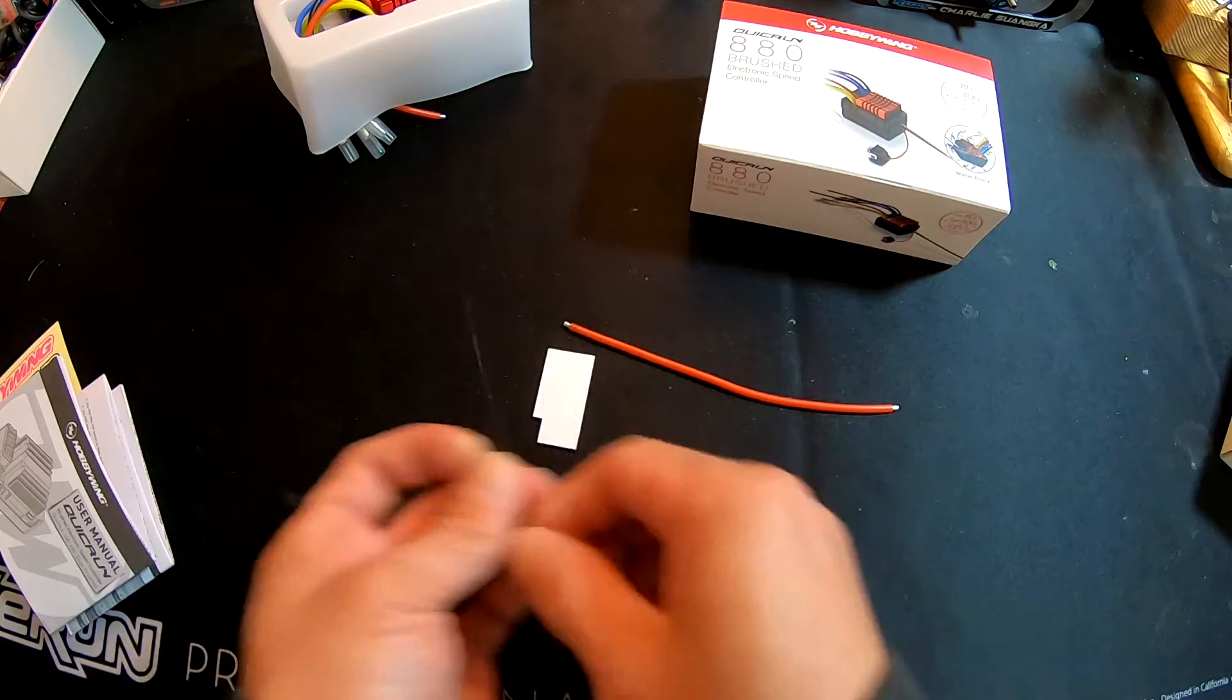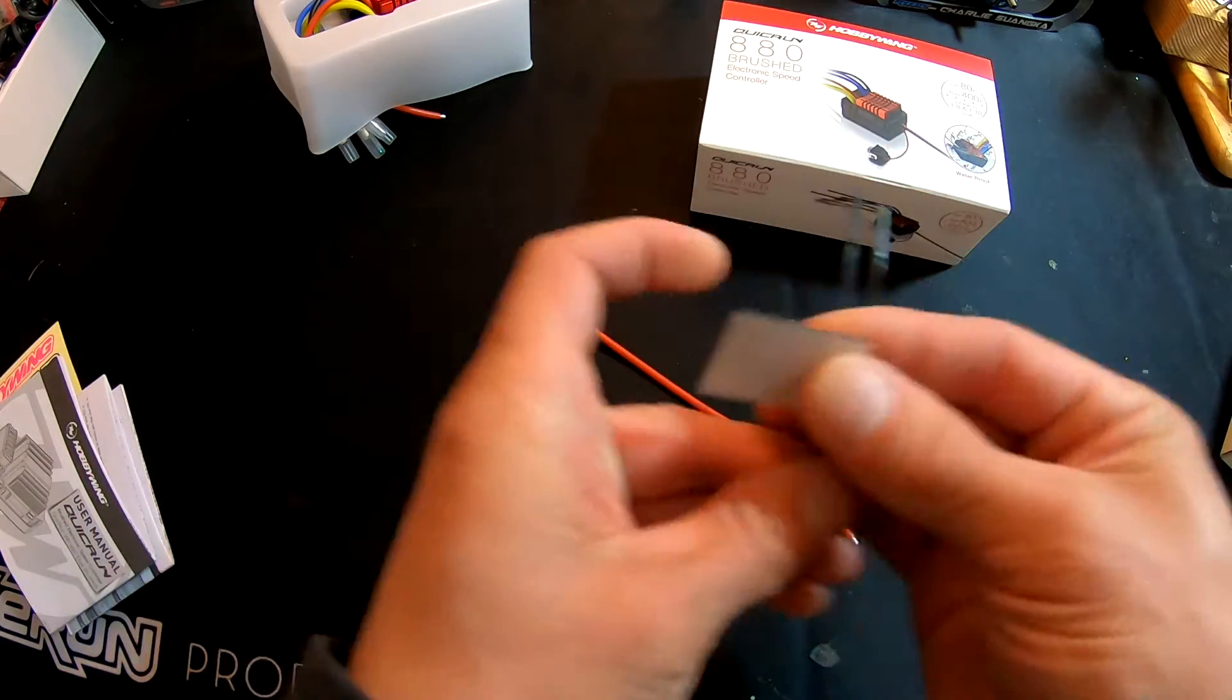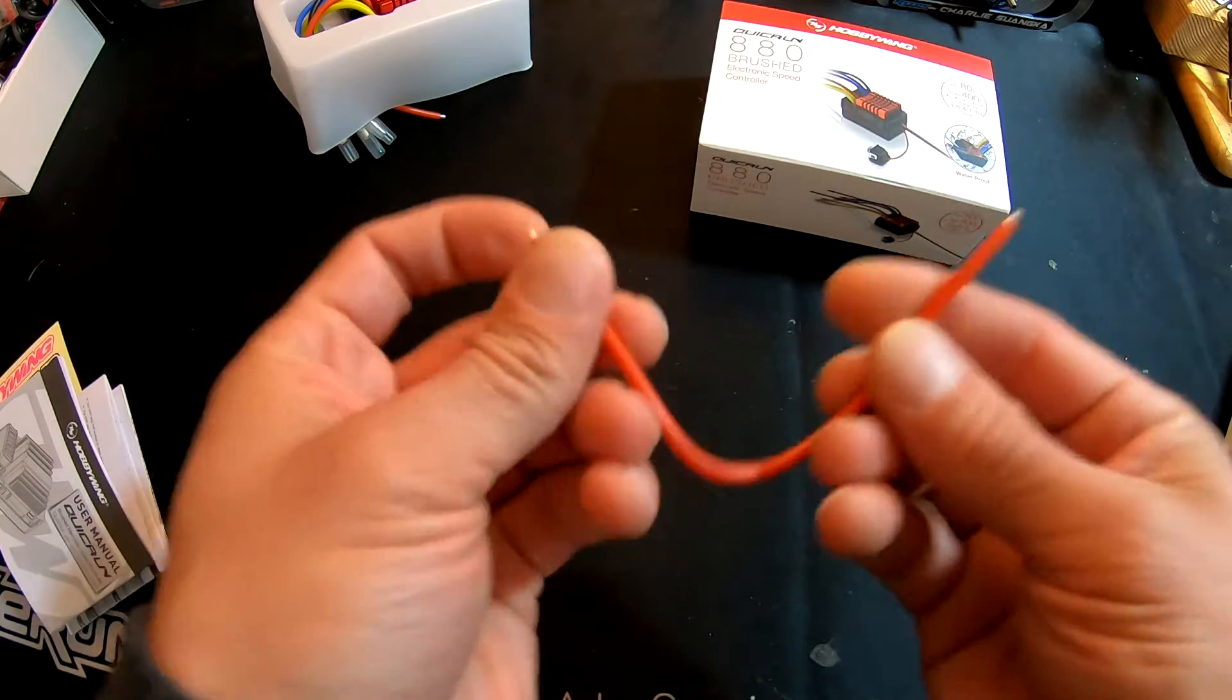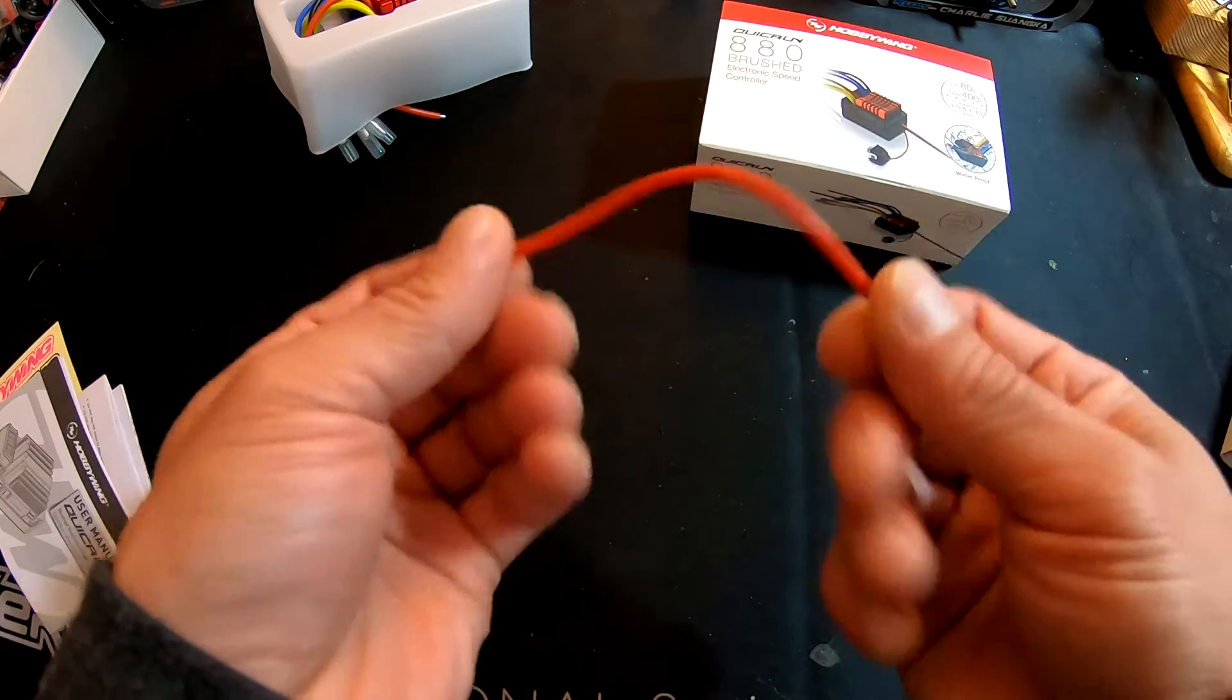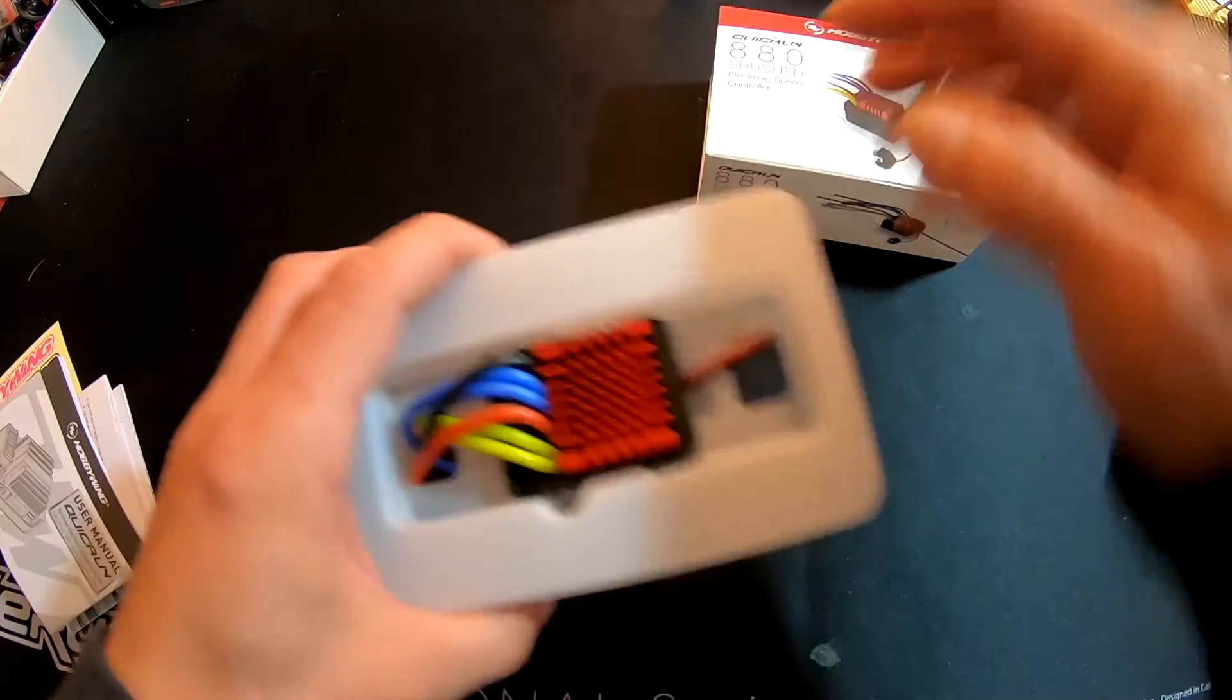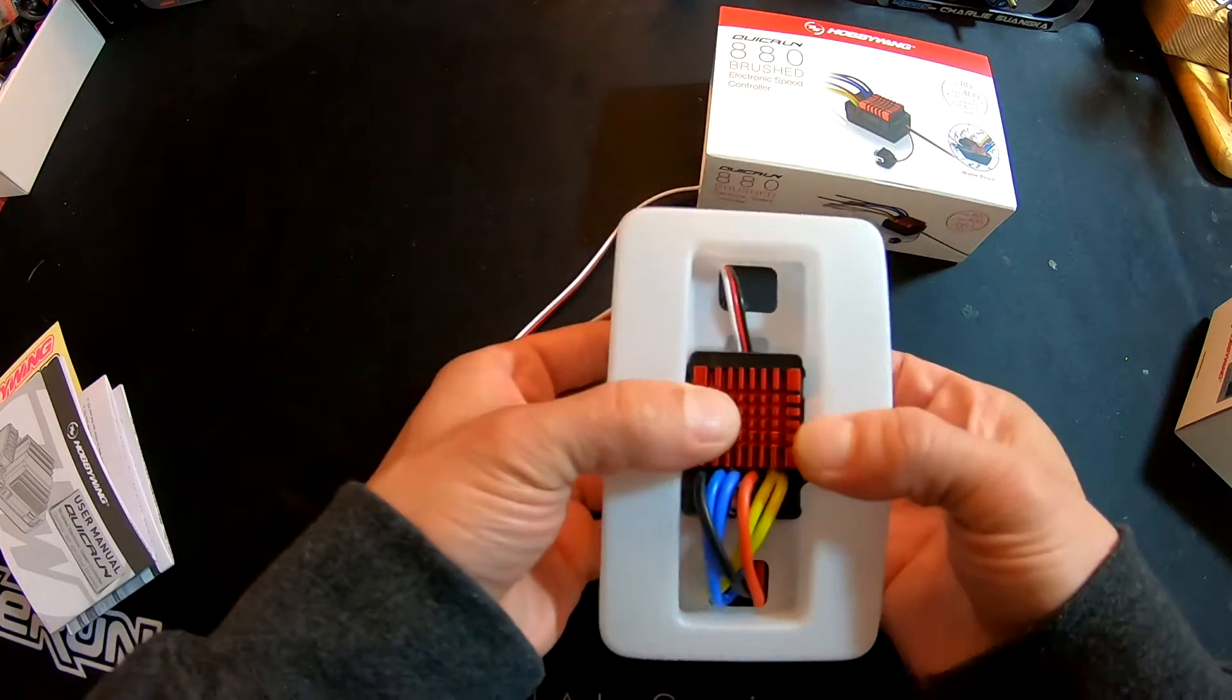It comes with a couple zip ties, some double-sided tape that's got the cutout for the switch, and this jumper wire in case you need to set up dual battery packs. This gives you an extra piece of wire to set that up right away. And then we'll pop the speed control out of the plastic.